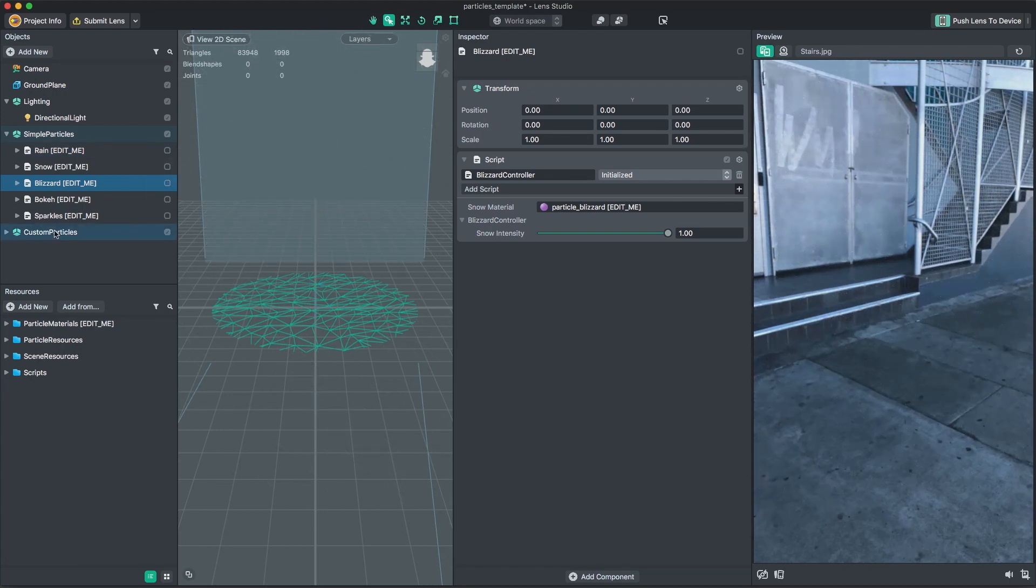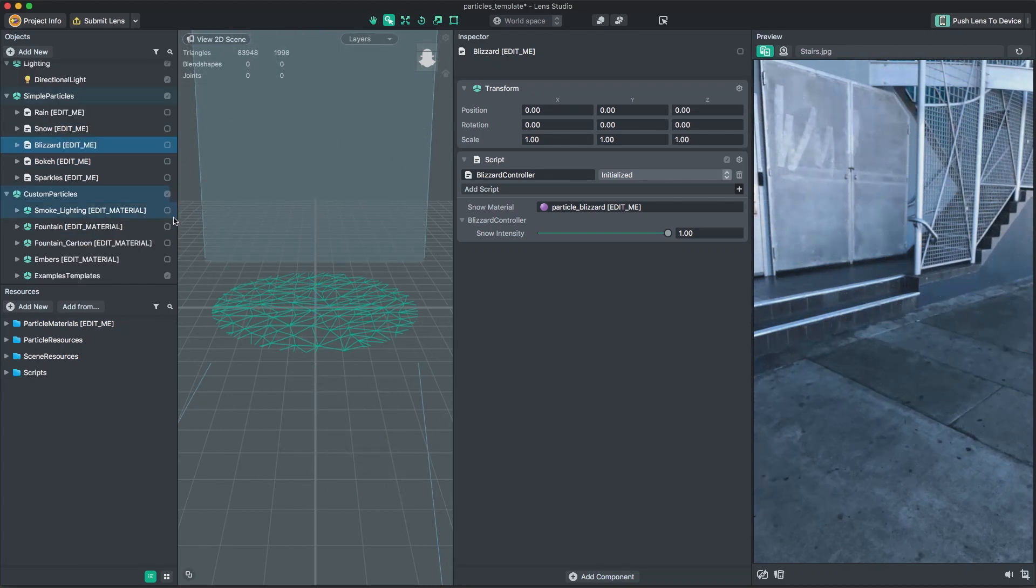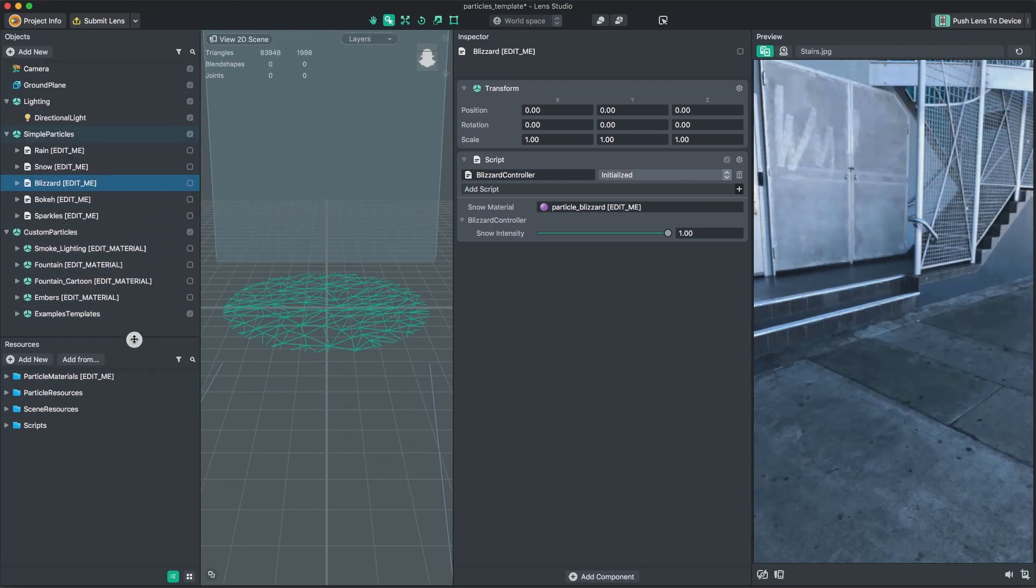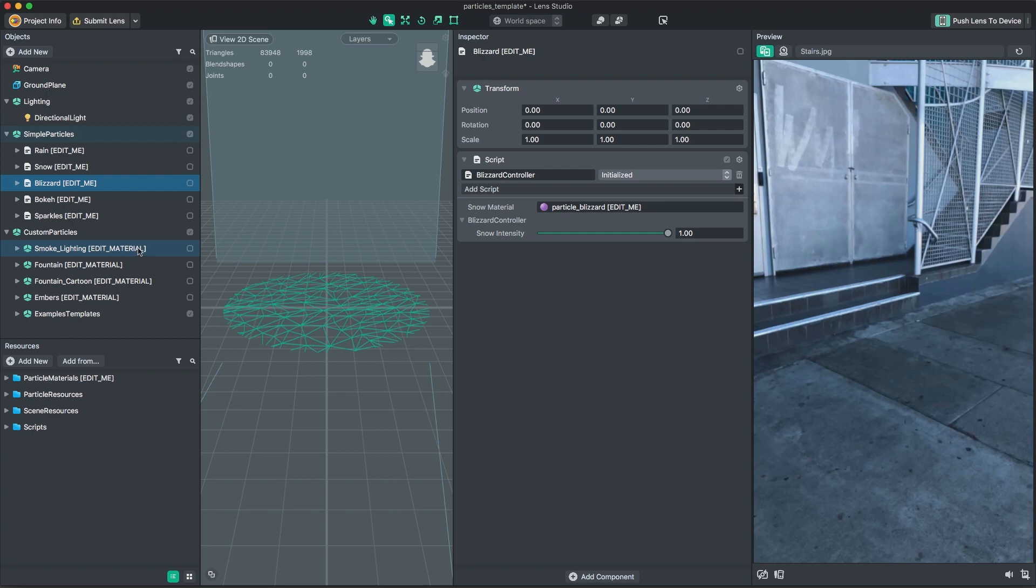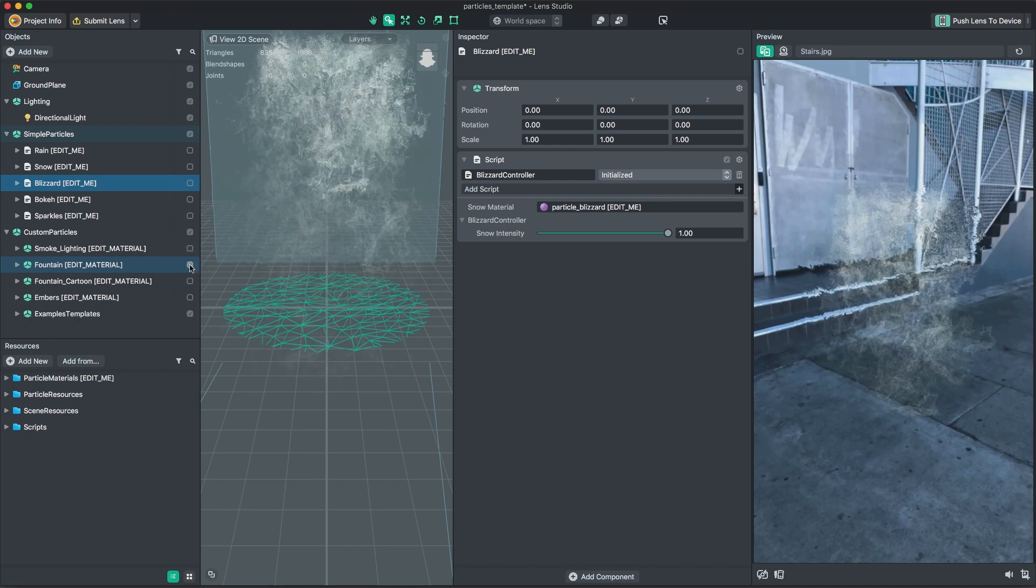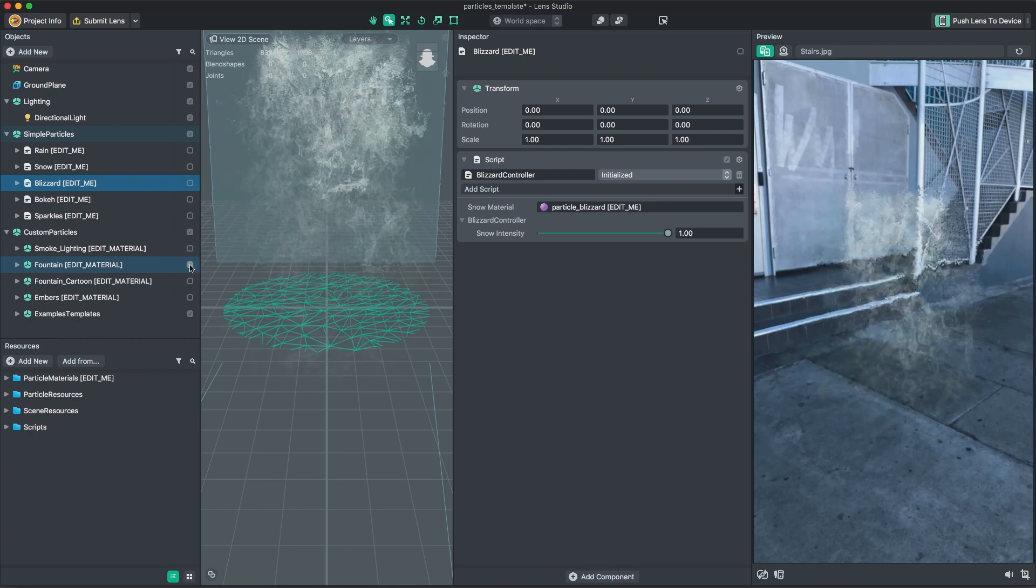Below this group, we have custom particles. This group contains more localized effects such as smoke, water fountains,